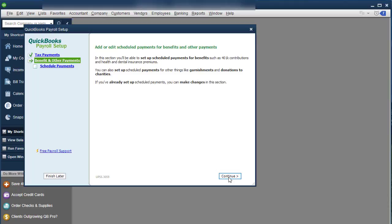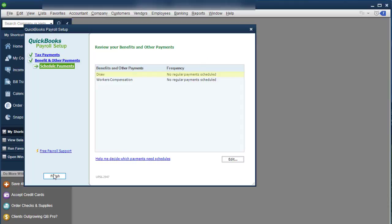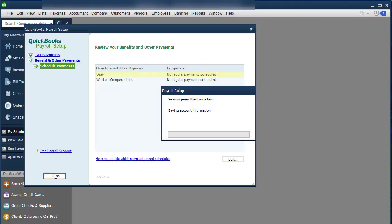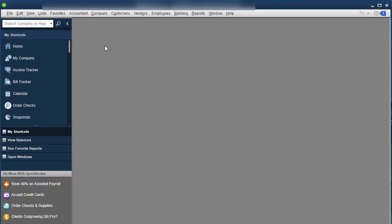And then I'm going to click Continue. Continue. And Continue. And I'm not going to worry about those. Click Finish.